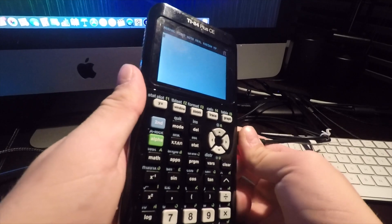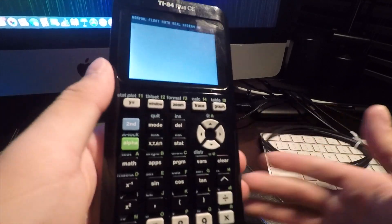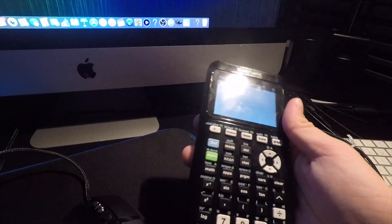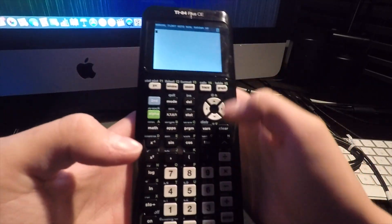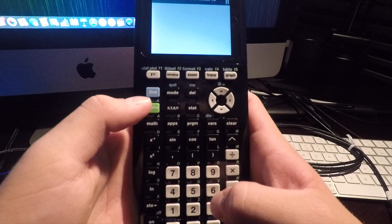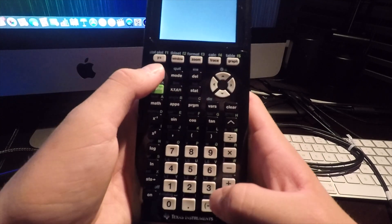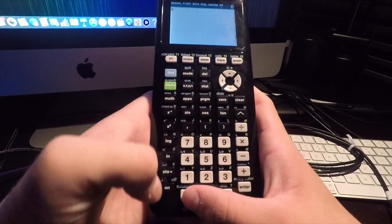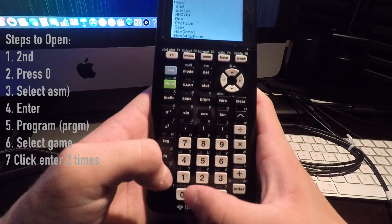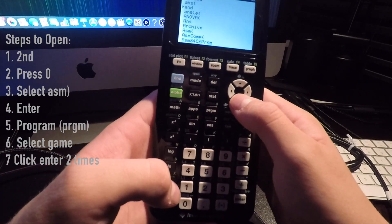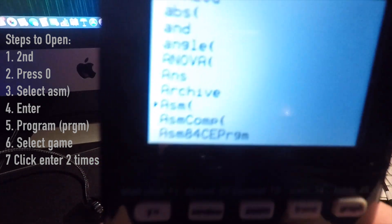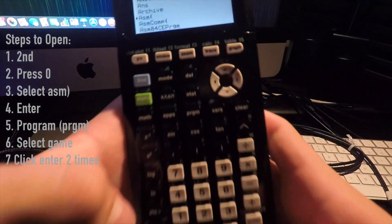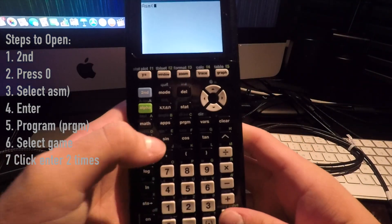To open up the game, you're going to want to press second, zero, scroll down to the one that says AS with a parenthesis, press enter, program.